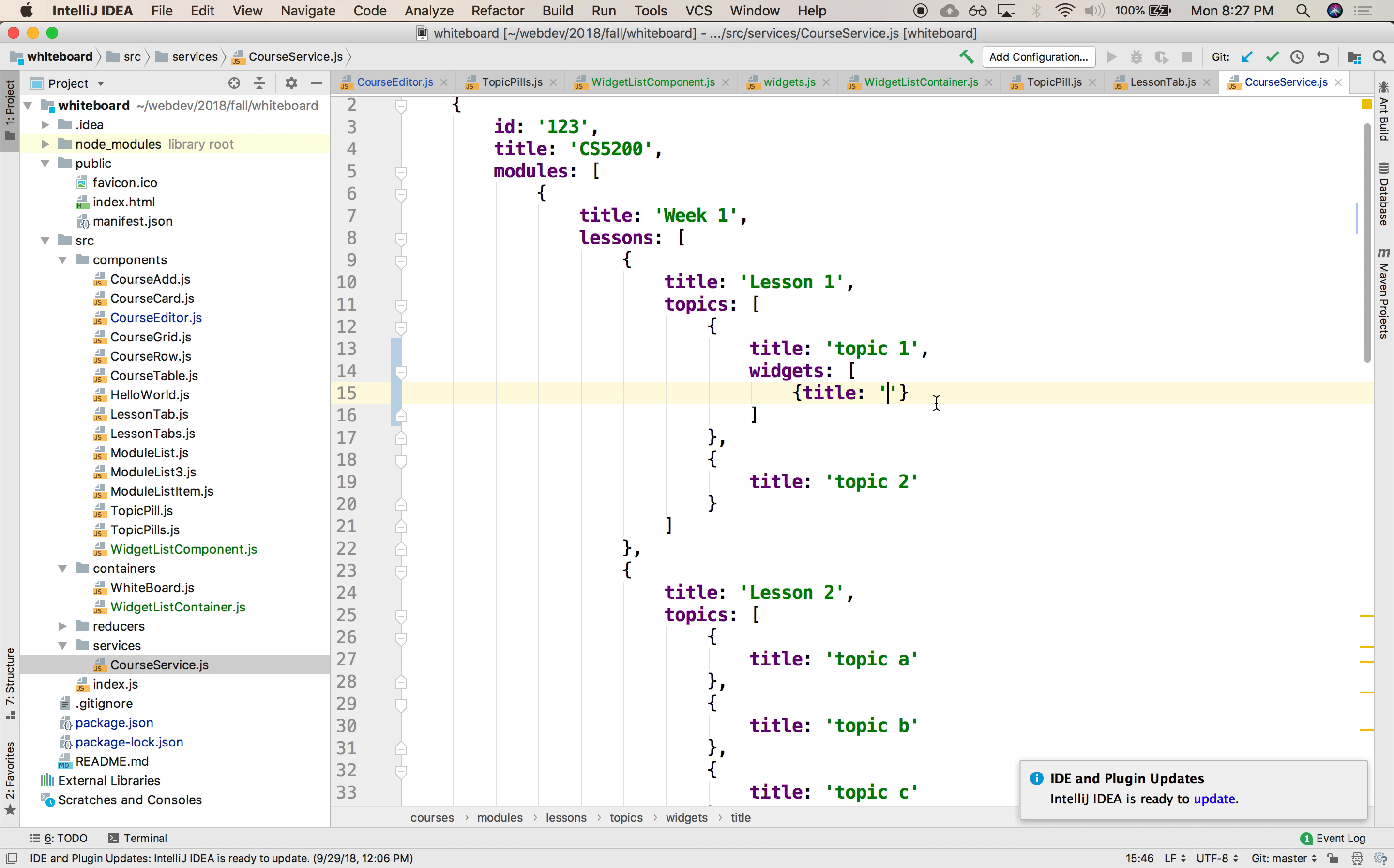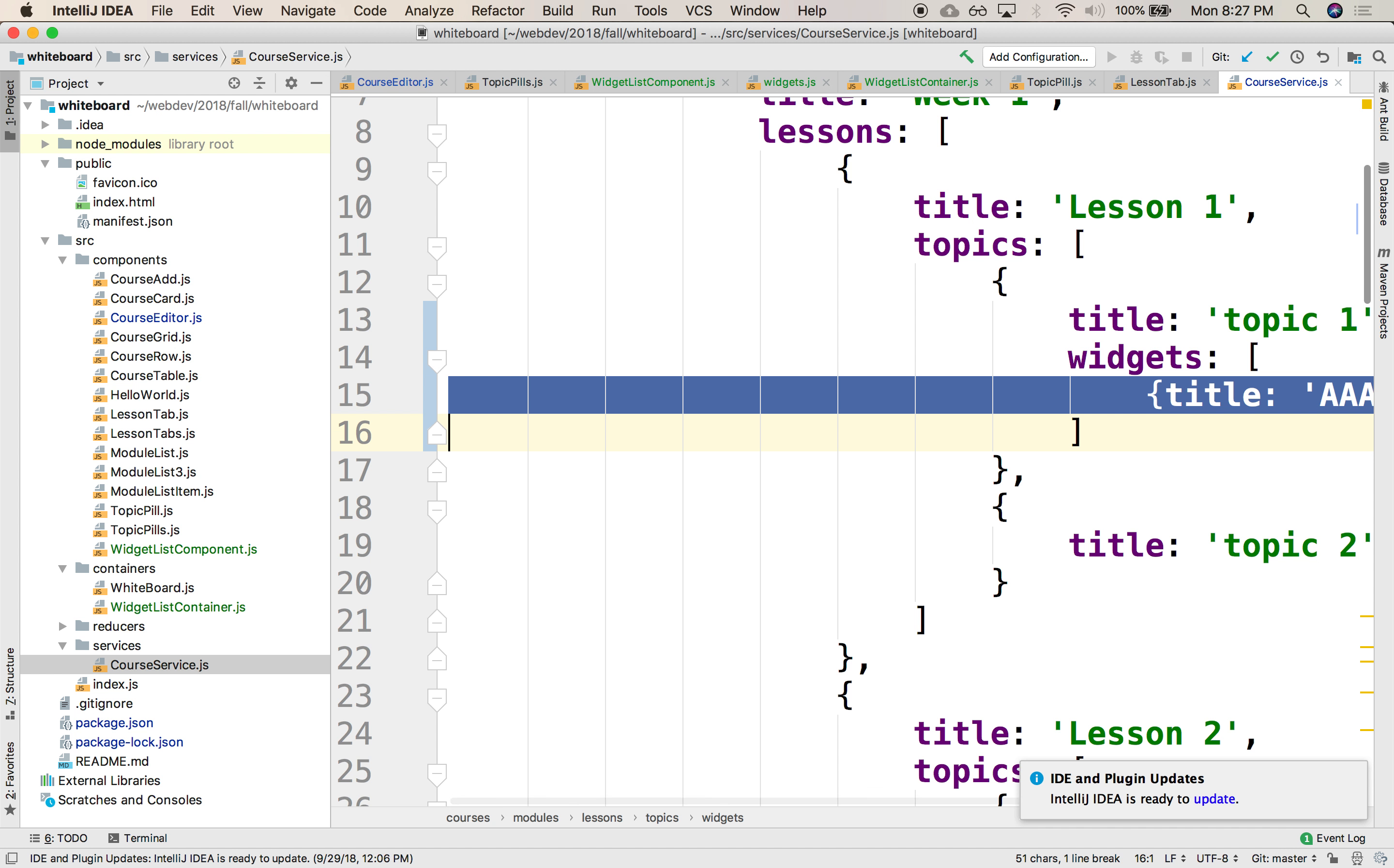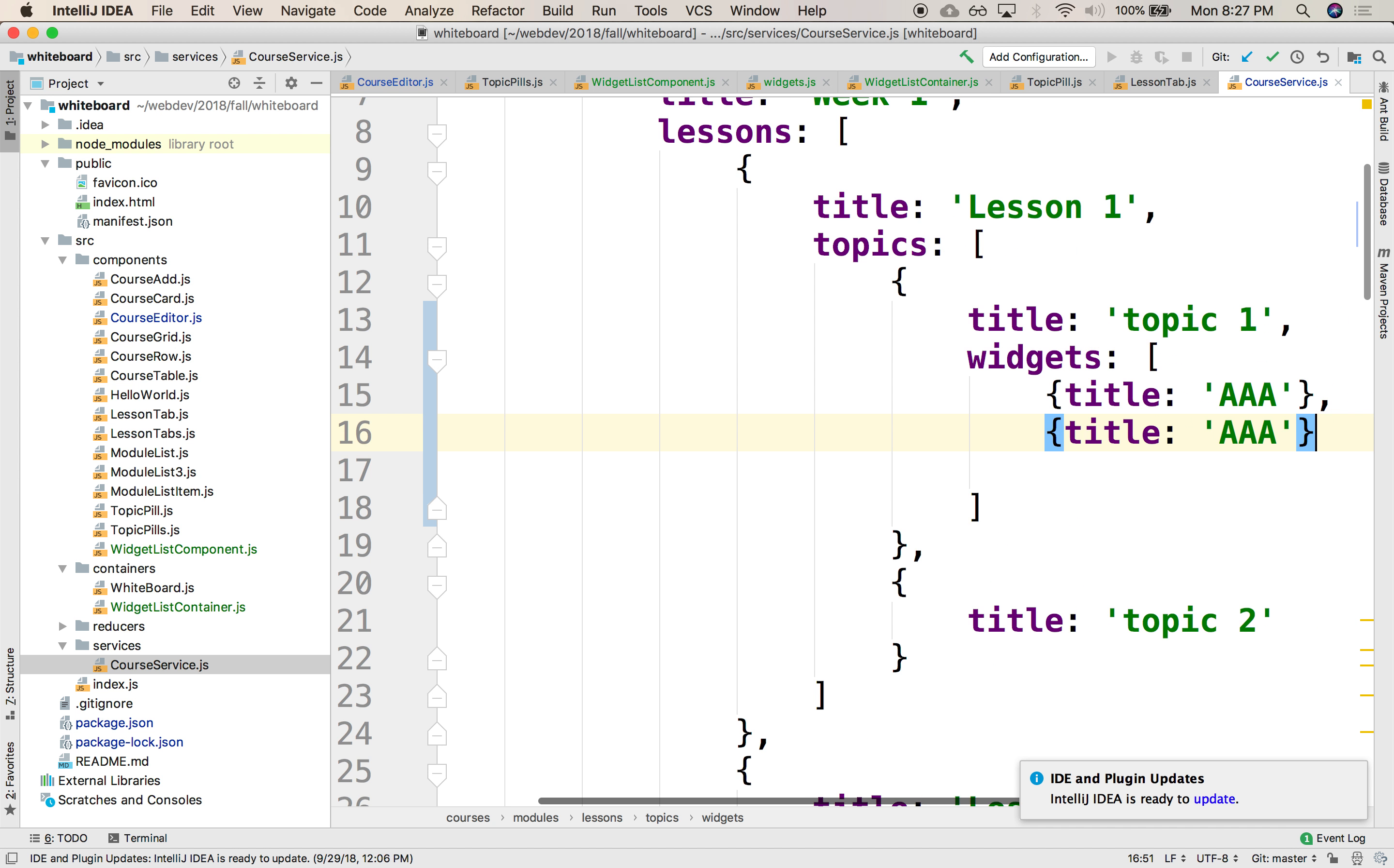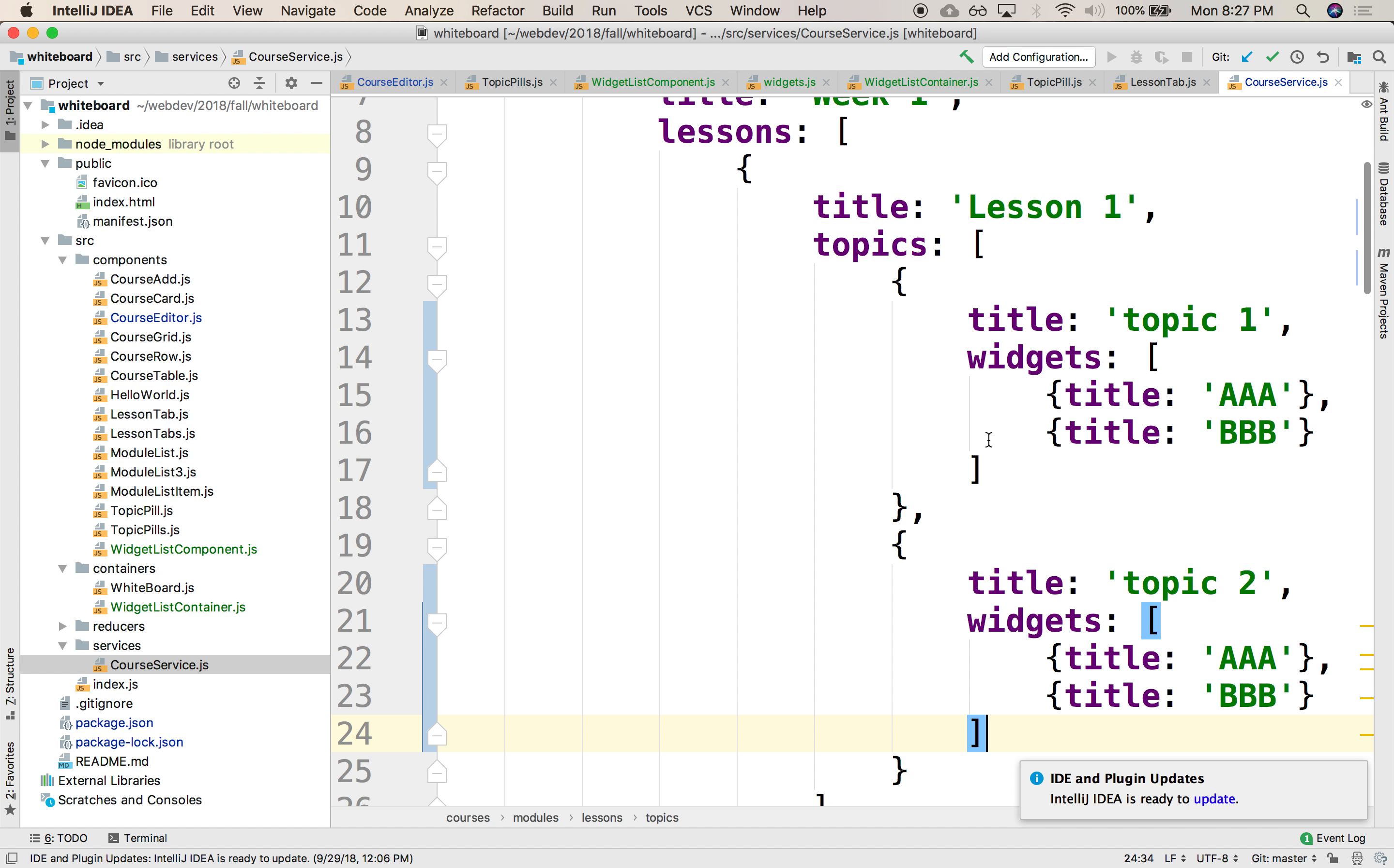This will be different titles. Title, we'll call it maybe A. Let's have a couple of these. And let's have B here. All right, let's grab a couple of widgets and copy them in the different topics. And this will be maybe CCC and DDD.